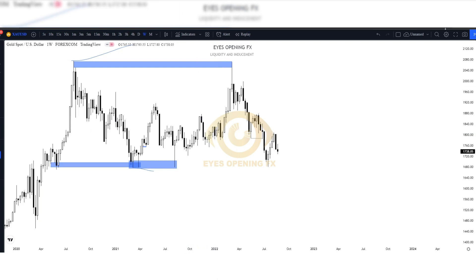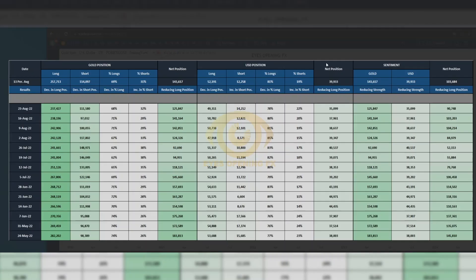Looking at the COT data, let's see what the market is actually telling us based on fundamentals. Based on the COT report and the recent data, you can see that the long position is actually being reduced. If they are reducing the long position on gold, this shows that gold would be becoming weaker against USD. Now looking at USD also — USD was also decreasing their long position.